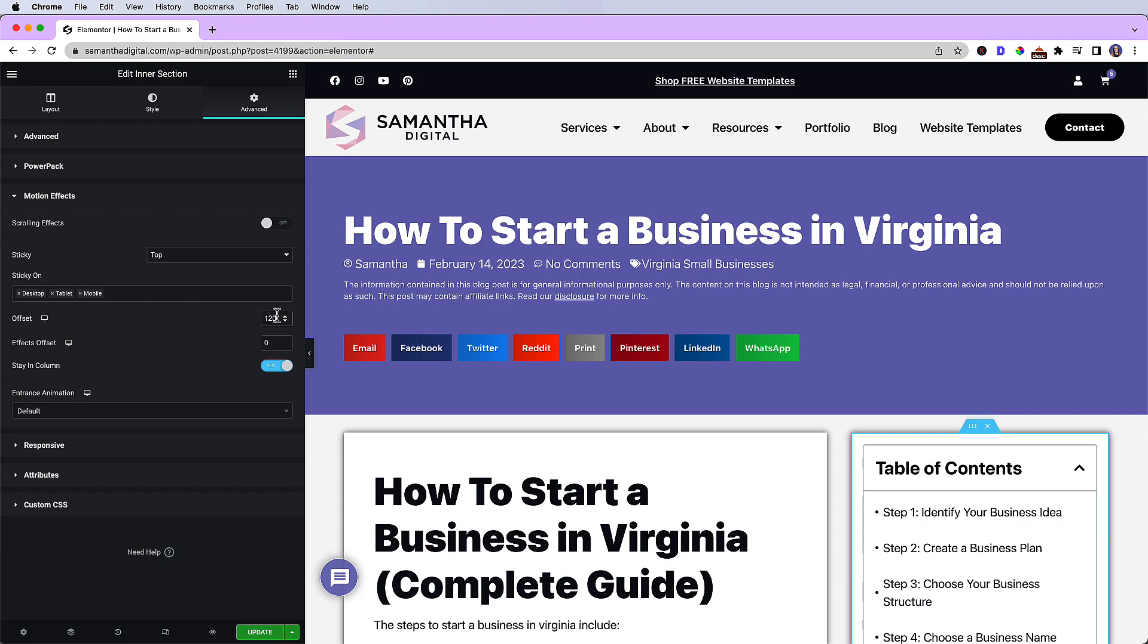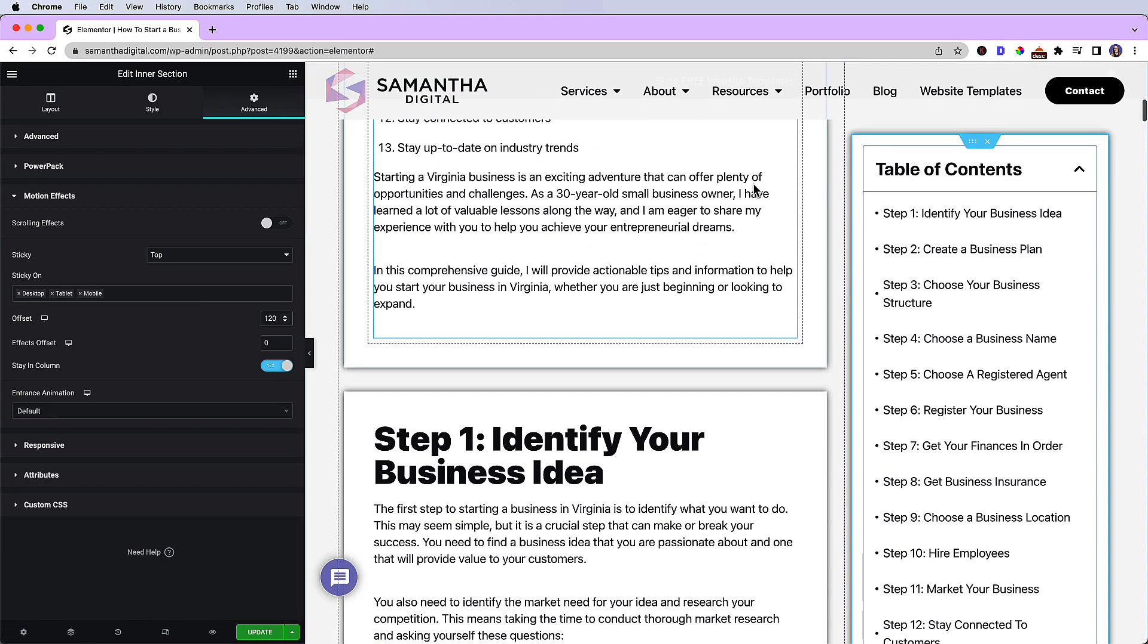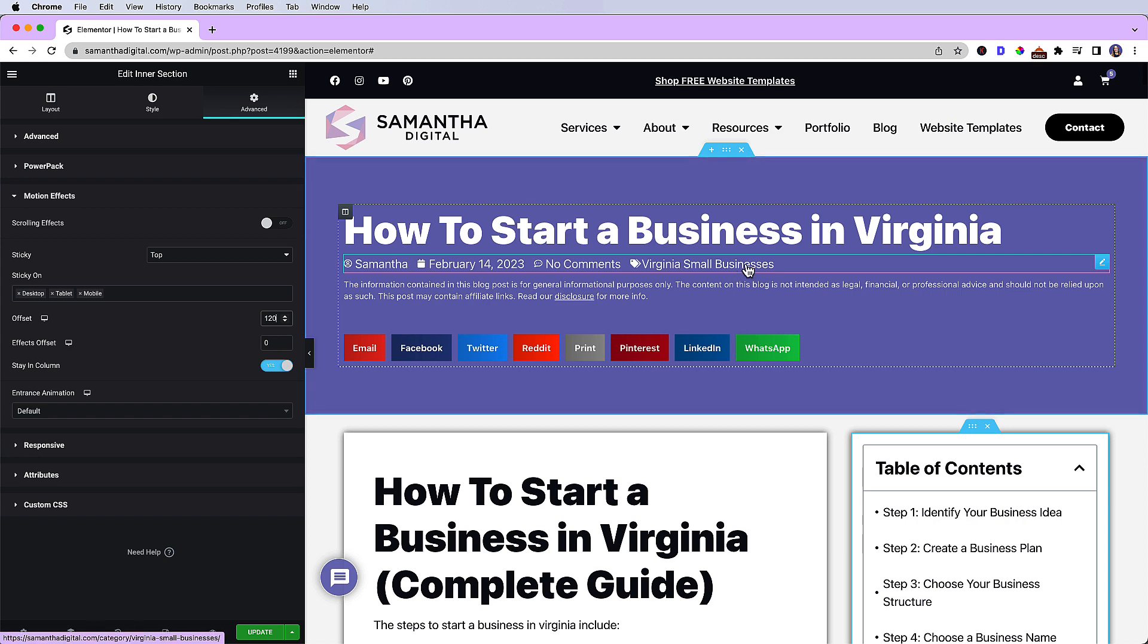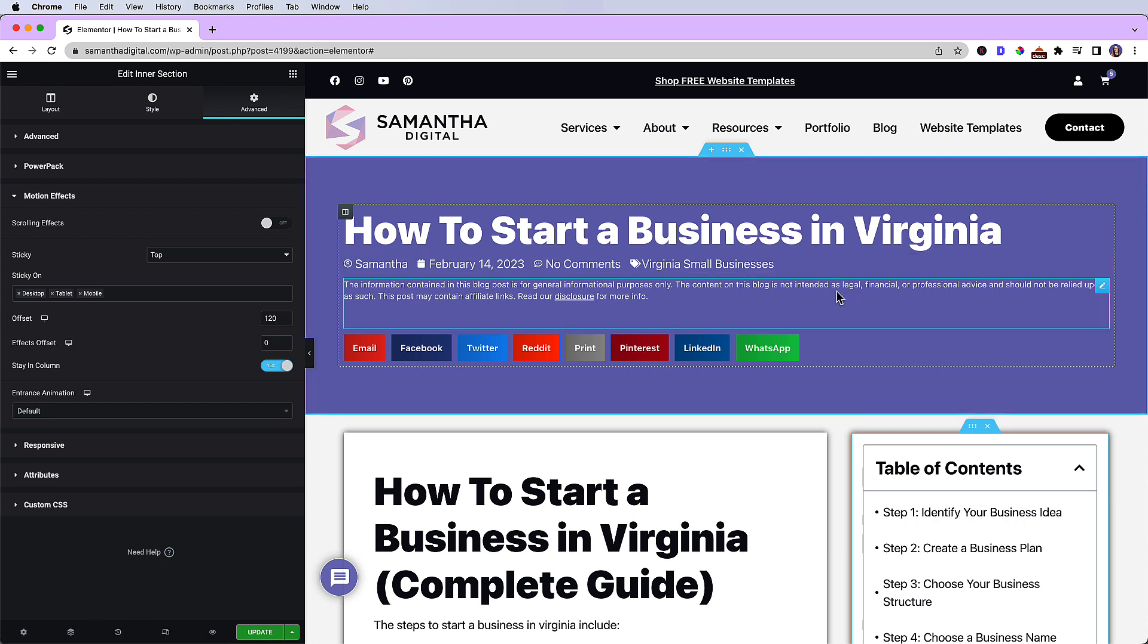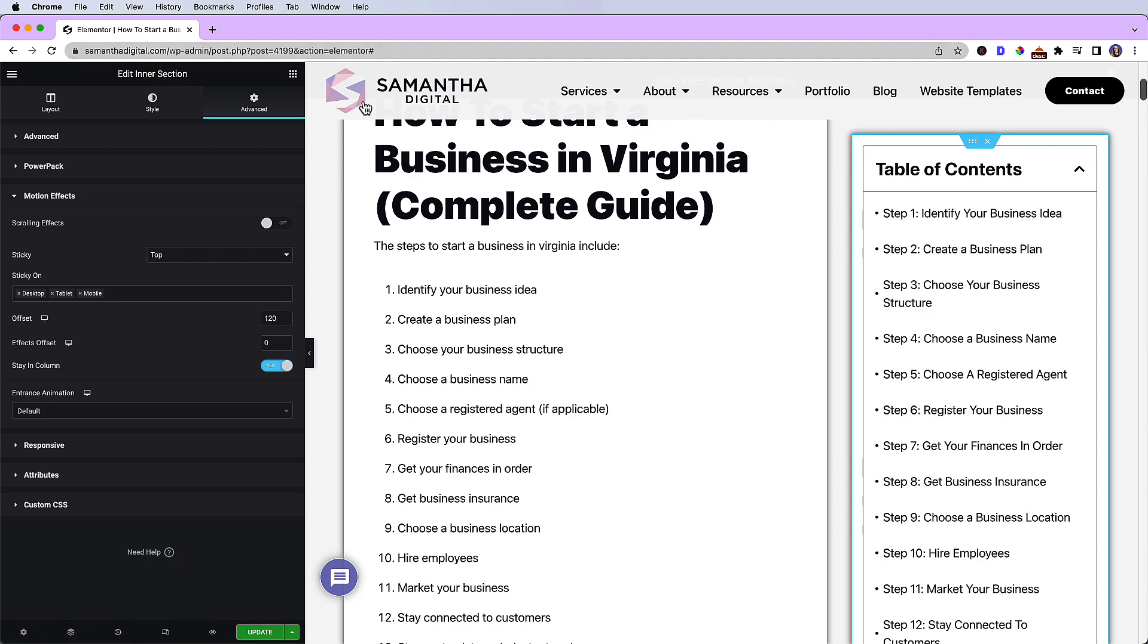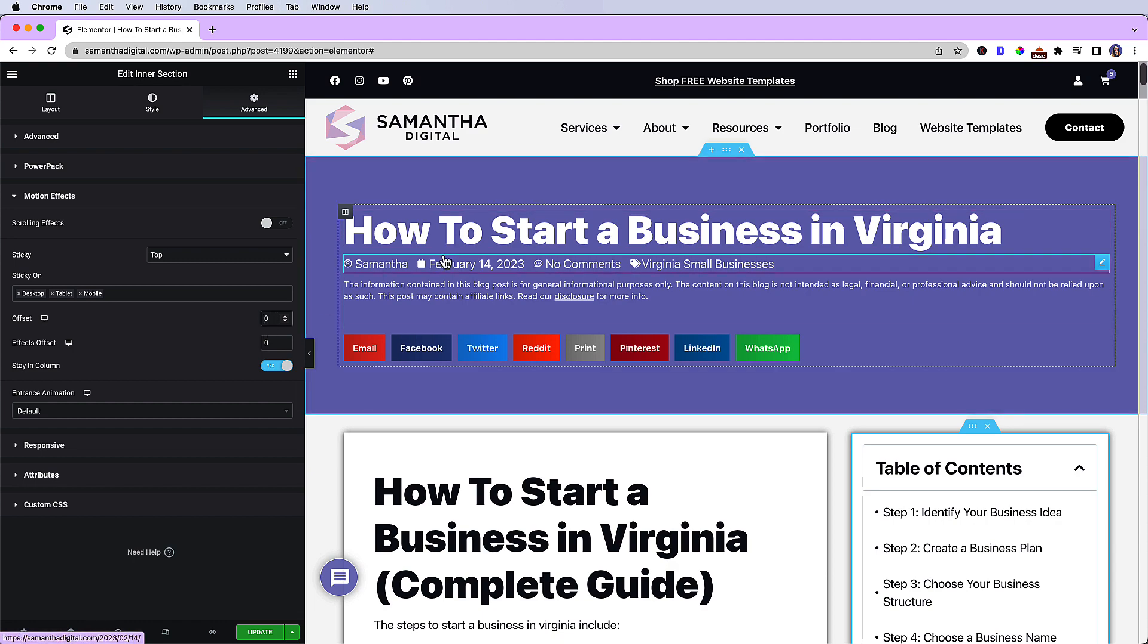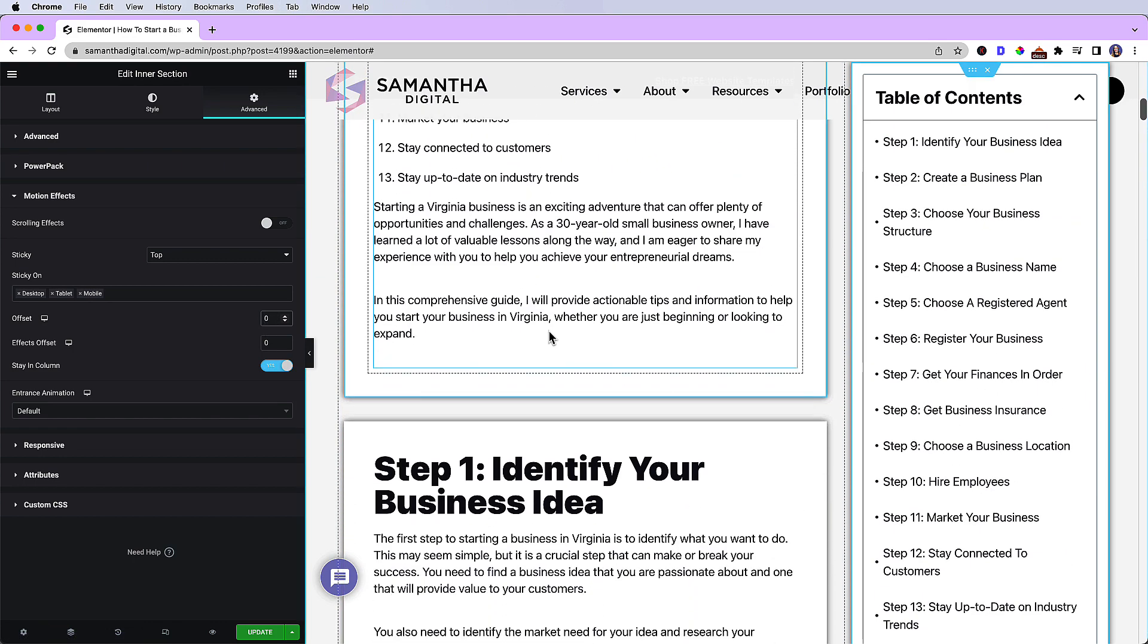Your offset will depend on your header, but you can just adjust it and play with it. Now keep in mind if your header isn't sticky, meaning as I scroll, if you're not seeing this on your website, then you wouldn't need the offset. You can just have the offset be zero or maybe 10 to give it a little bit of room.